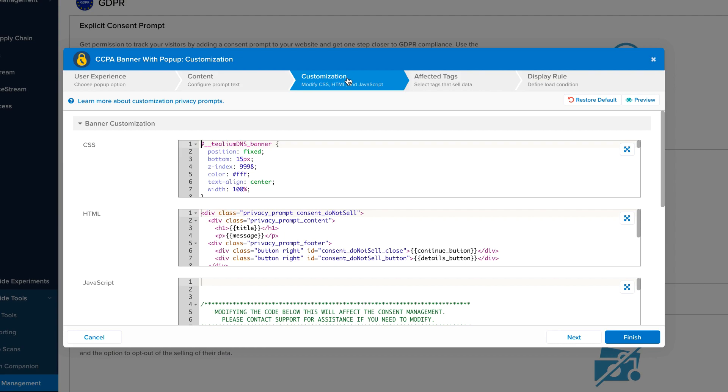Please be aware that the Consent Manager is part of the user journey. Customization of the Consent Manager is therefore very important for good performance.